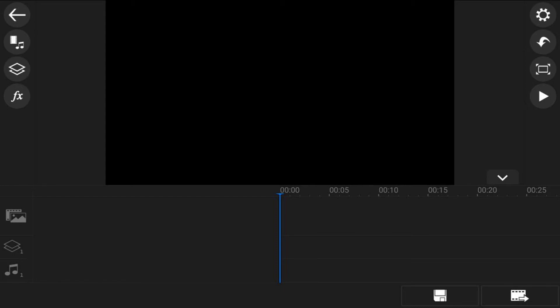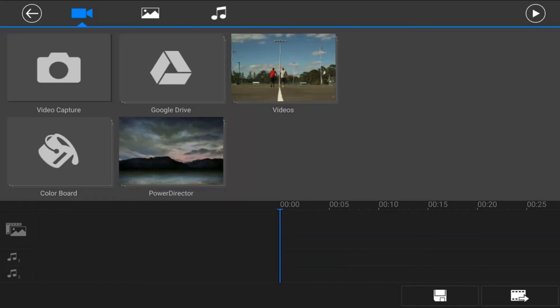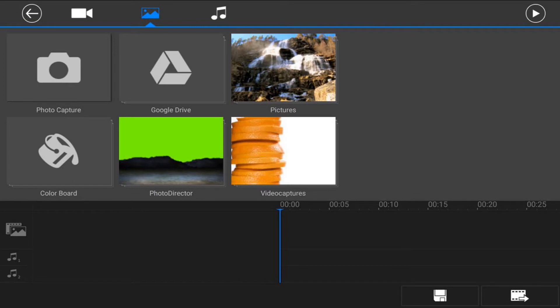Next you want to add your pictures to the main video track. So just make sure that your playhead is at the beginning of the video track timeline. And then we're going to go ahead and tap on the media icon, then we'll tap on the picture icon, and then we'll go to the location on the device that has the pictures. For this example, we're going to tap on pictures.